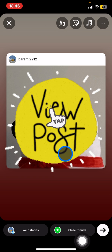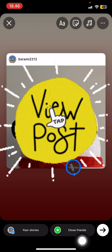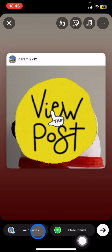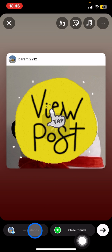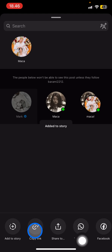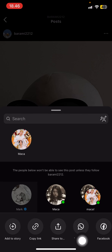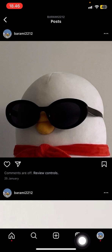After you're done, you just need to start posting it to your Instagram stories. Then you're done. Let's check our Instagram stories right now to see whether it's already posted or not.